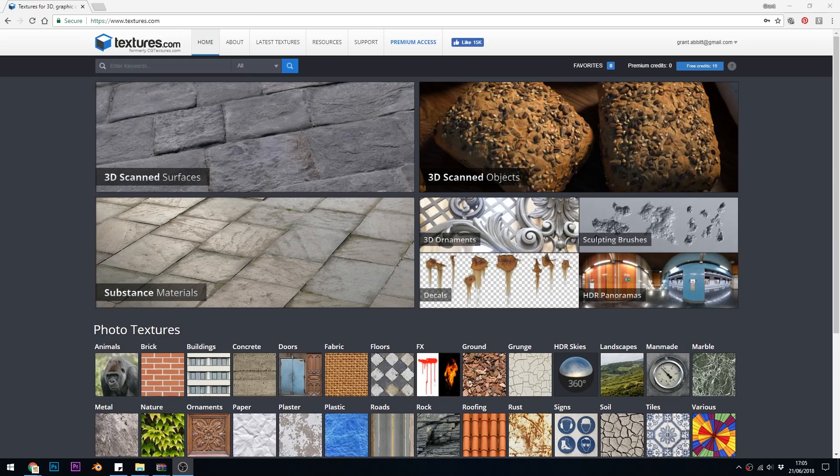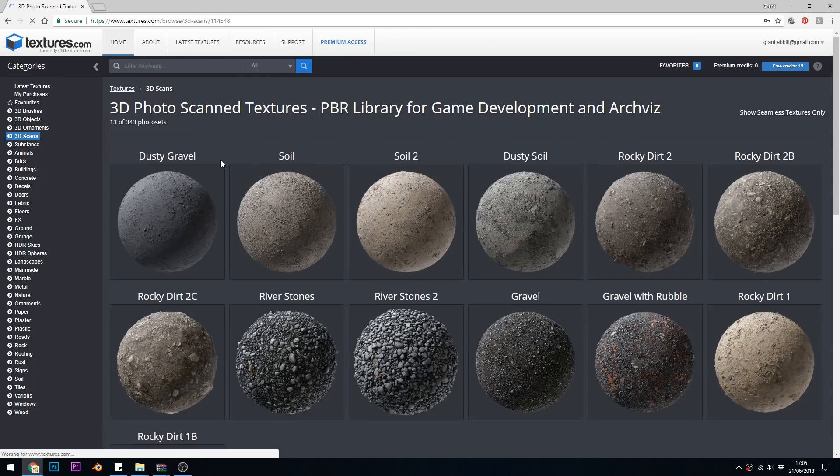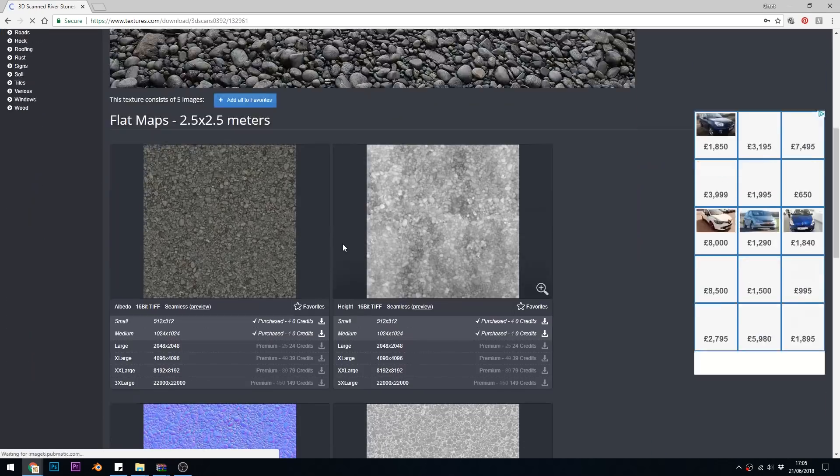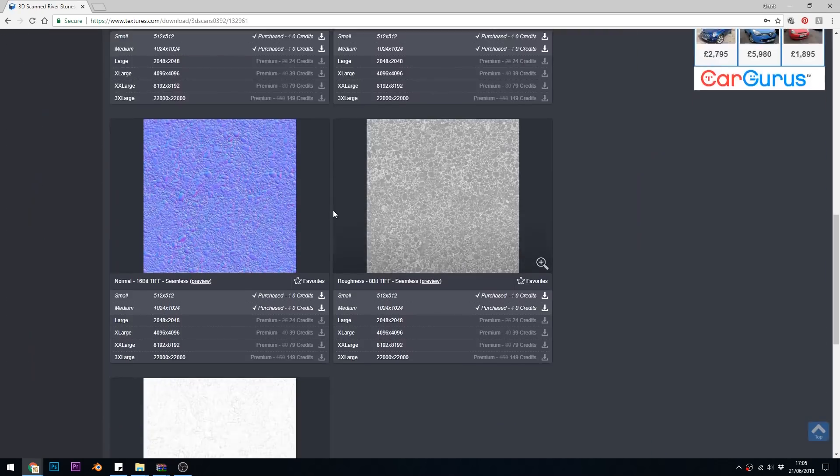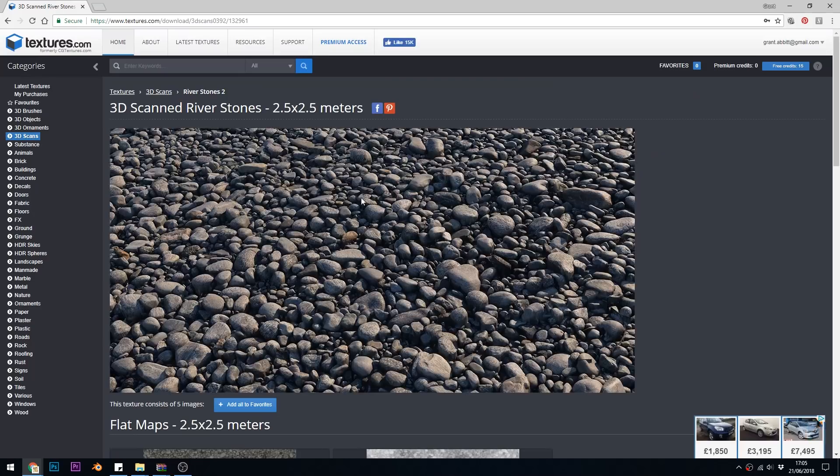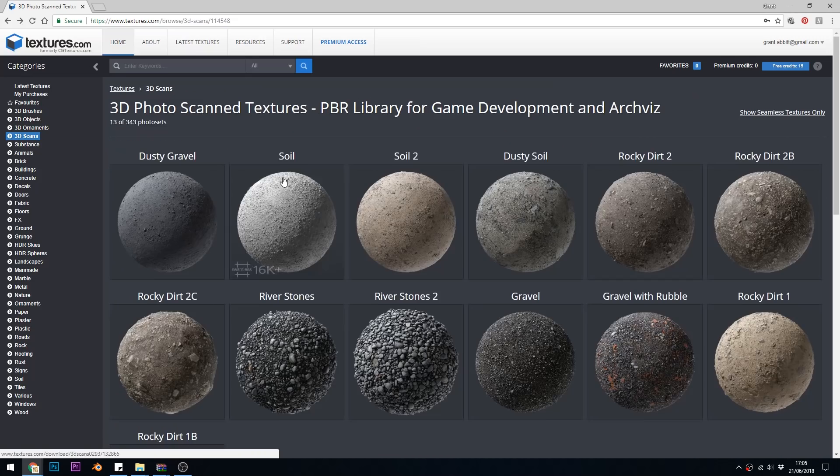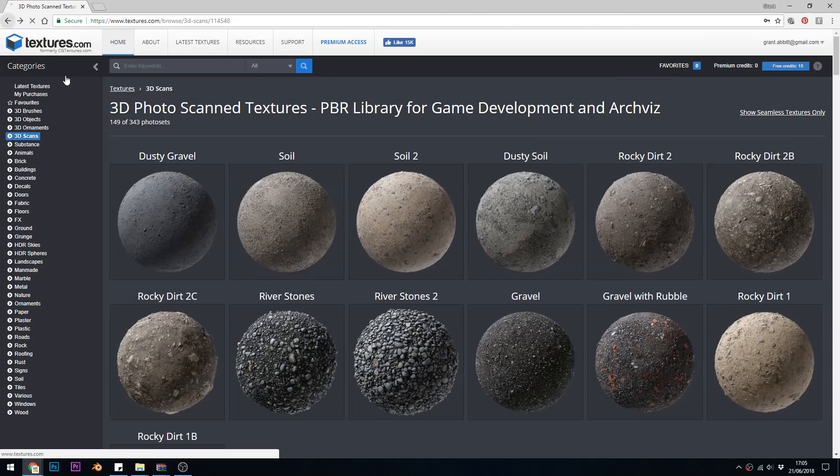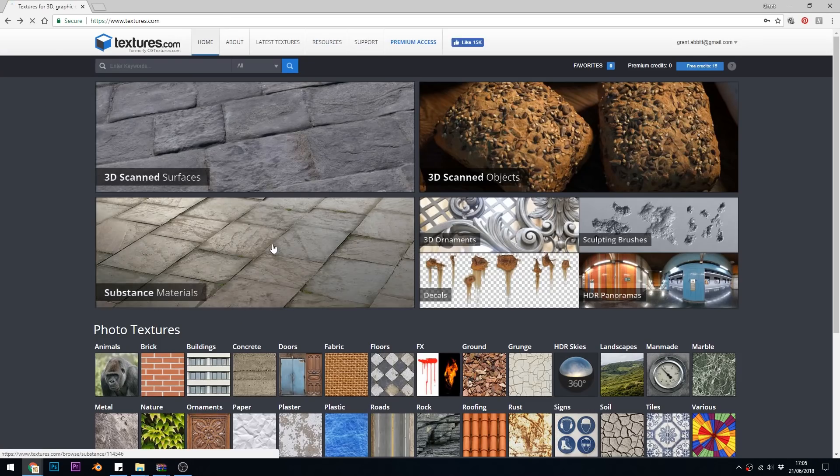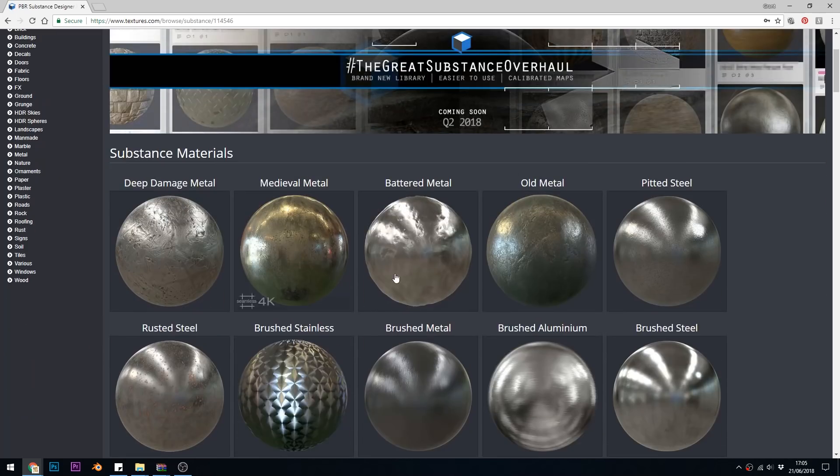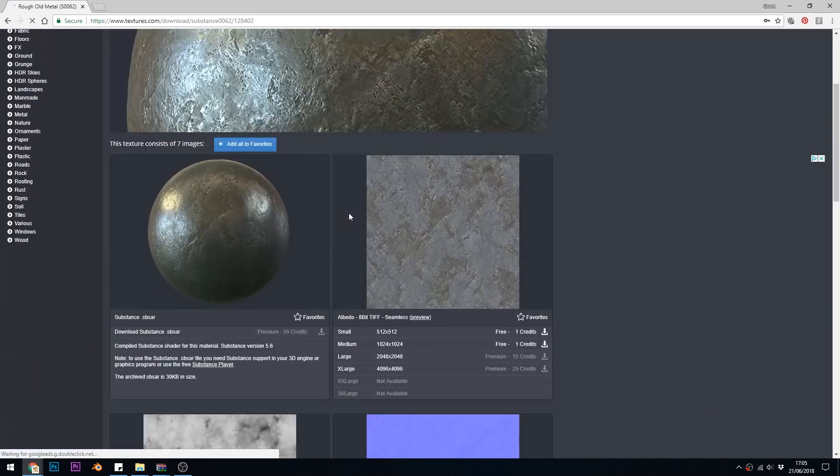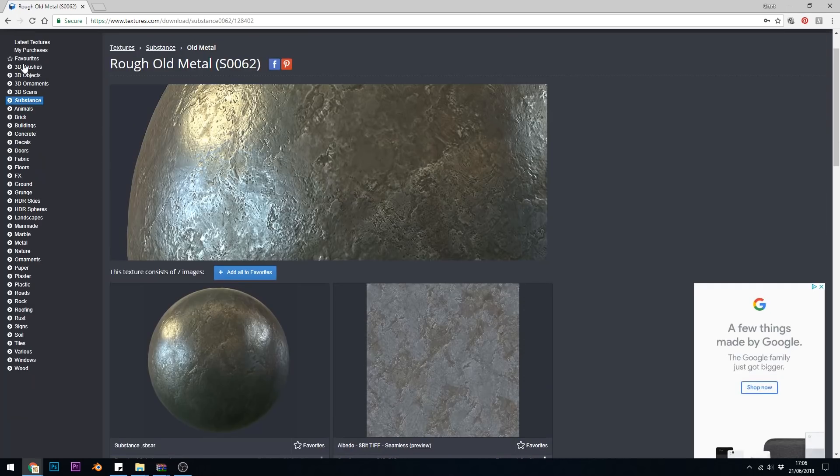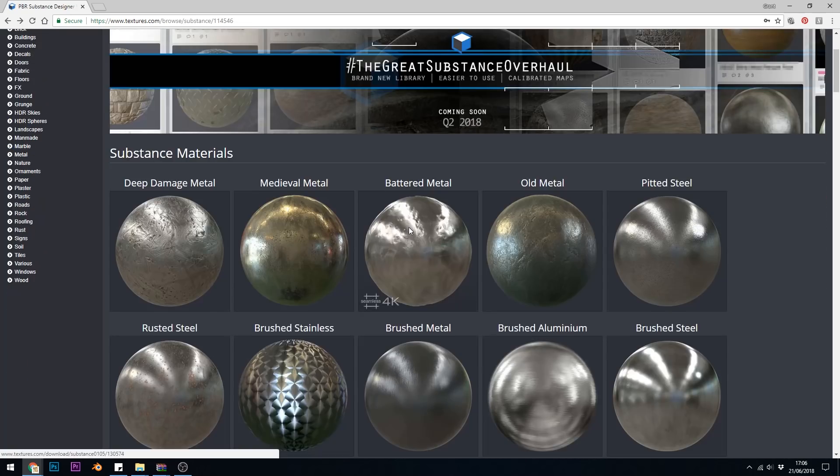The last one on my list is textures.com. They've got some 3D scan surfaces and substance materials and inside this they've got all the maps you'll need. They do have a credit based system and you get 15 free credits a day and of course you can buy more.